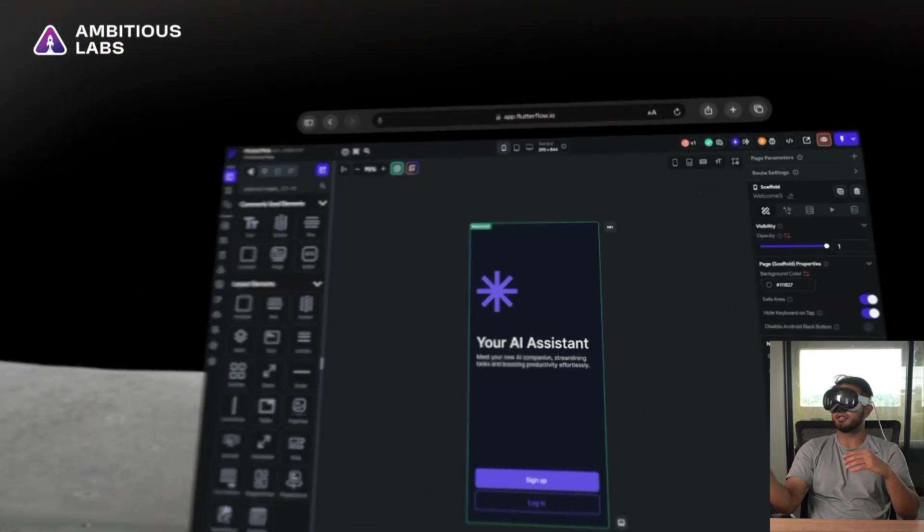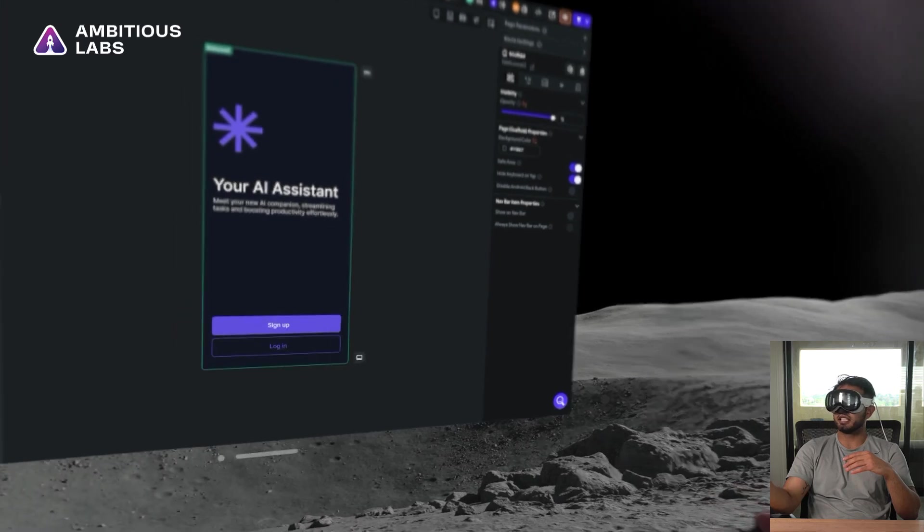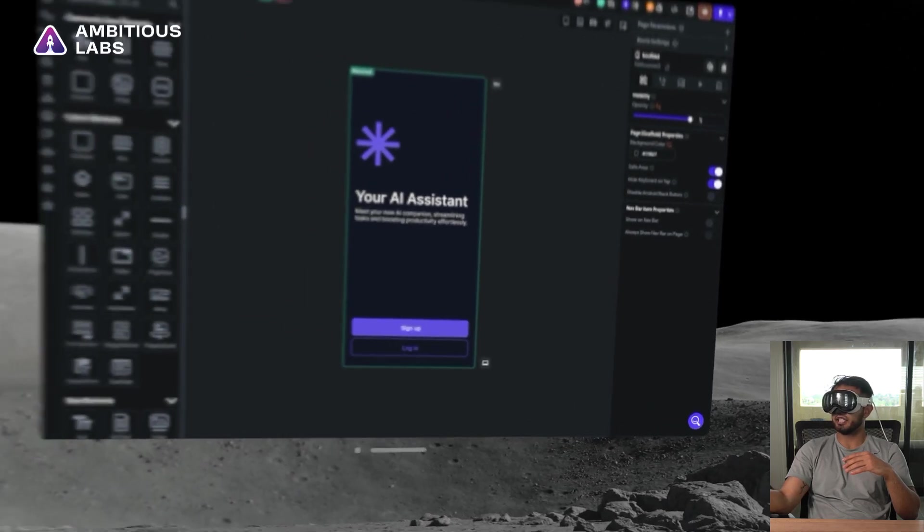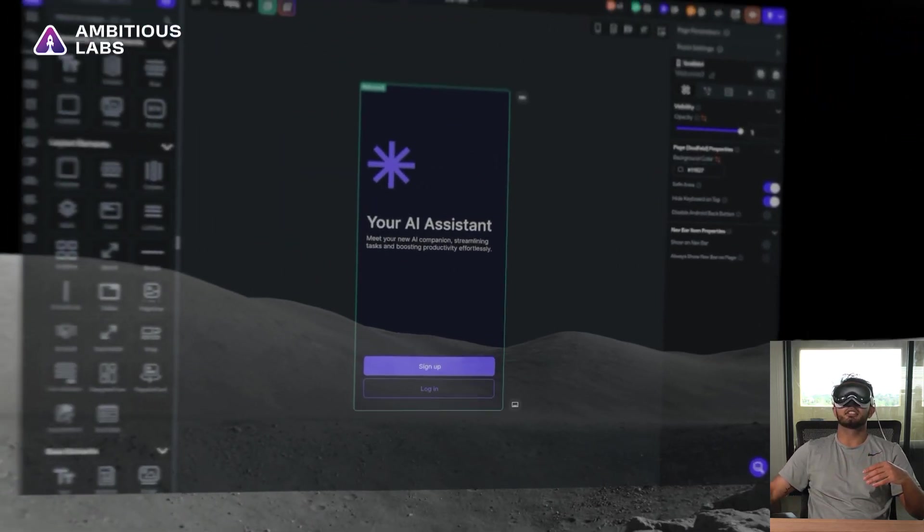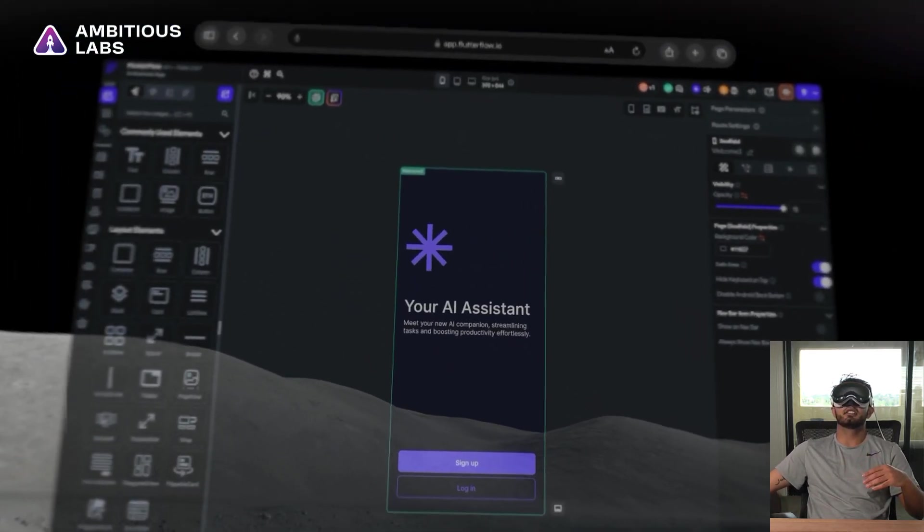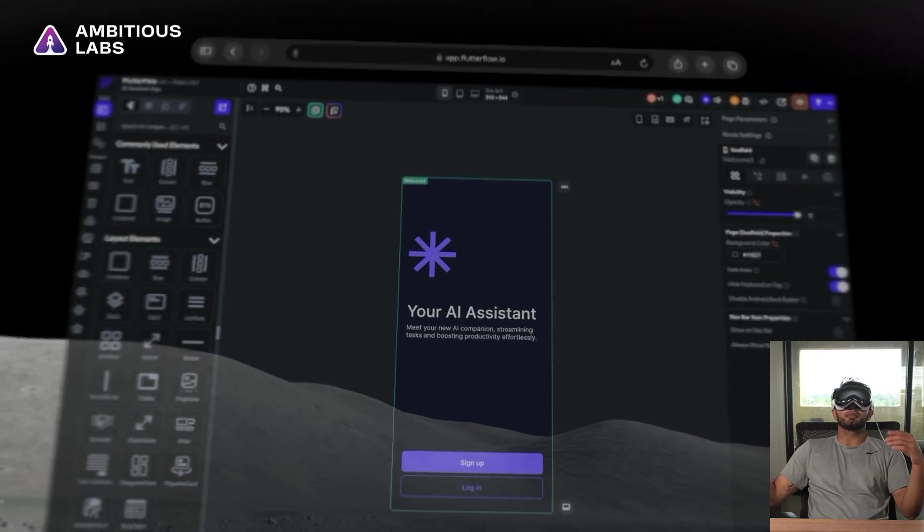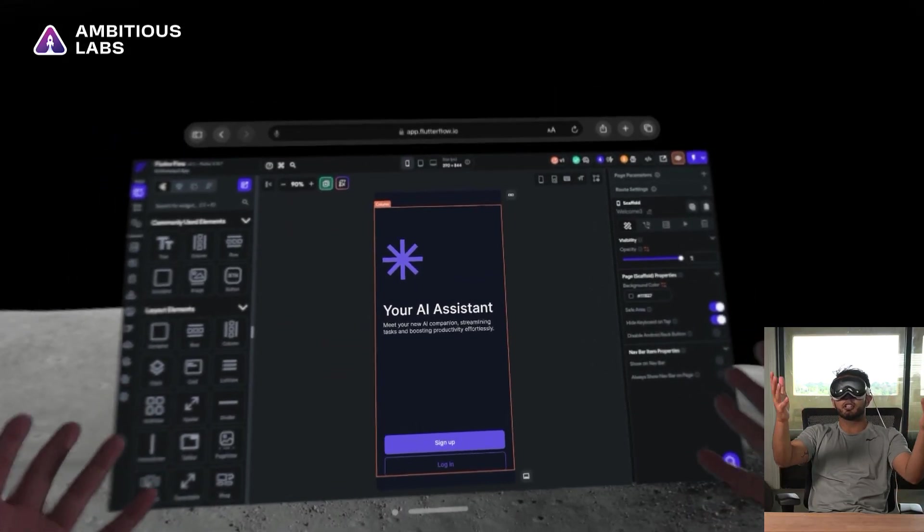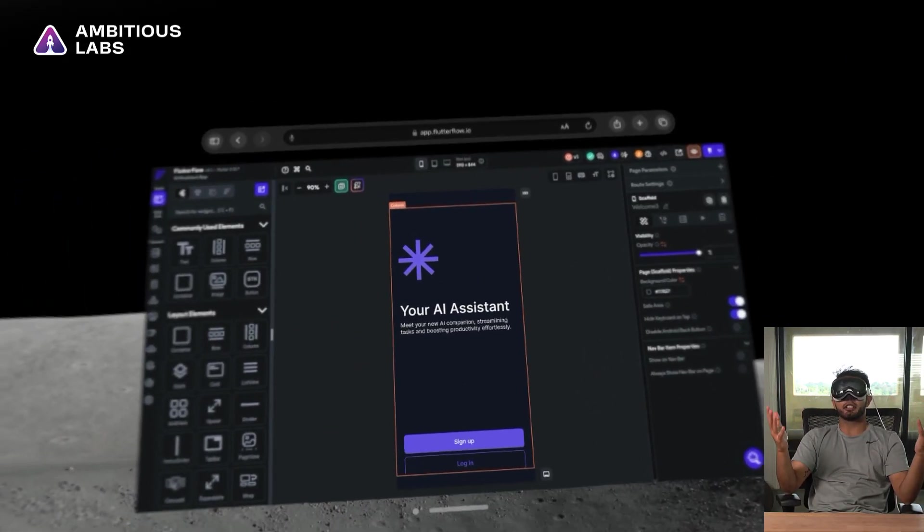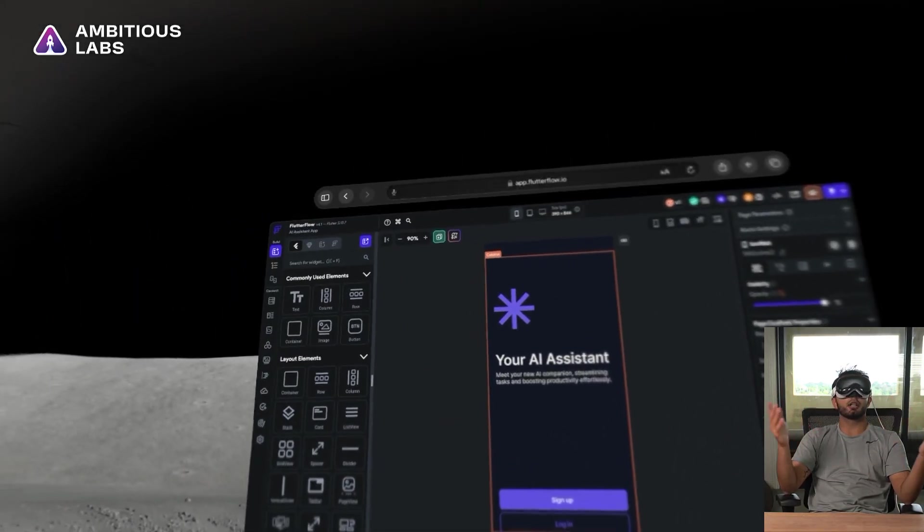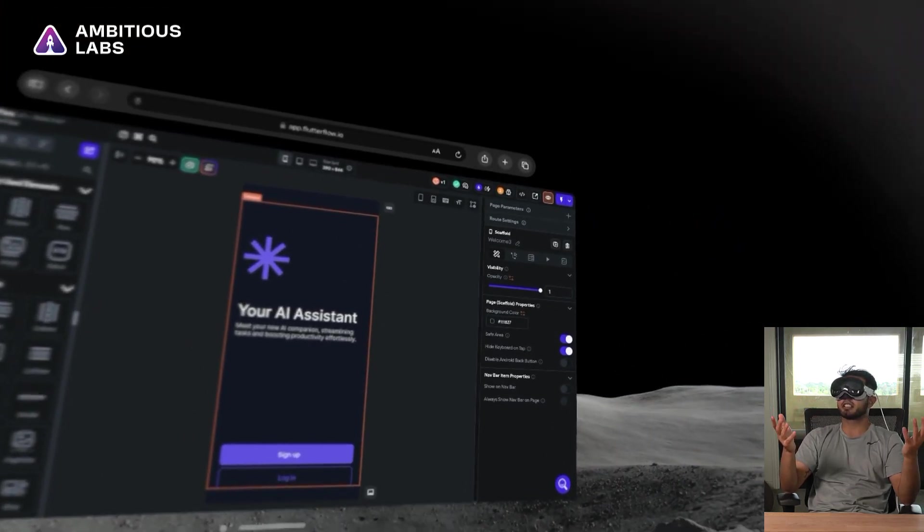Beautiful. So I'm going to try to expand this by looking at the bottom right and making it bigger. So I can make this kind of big. Wow. Beautiful. So right in front of me, I have this beautiful Flutter Flow interface that's opened up on Safari. It honestly looks fantastic.